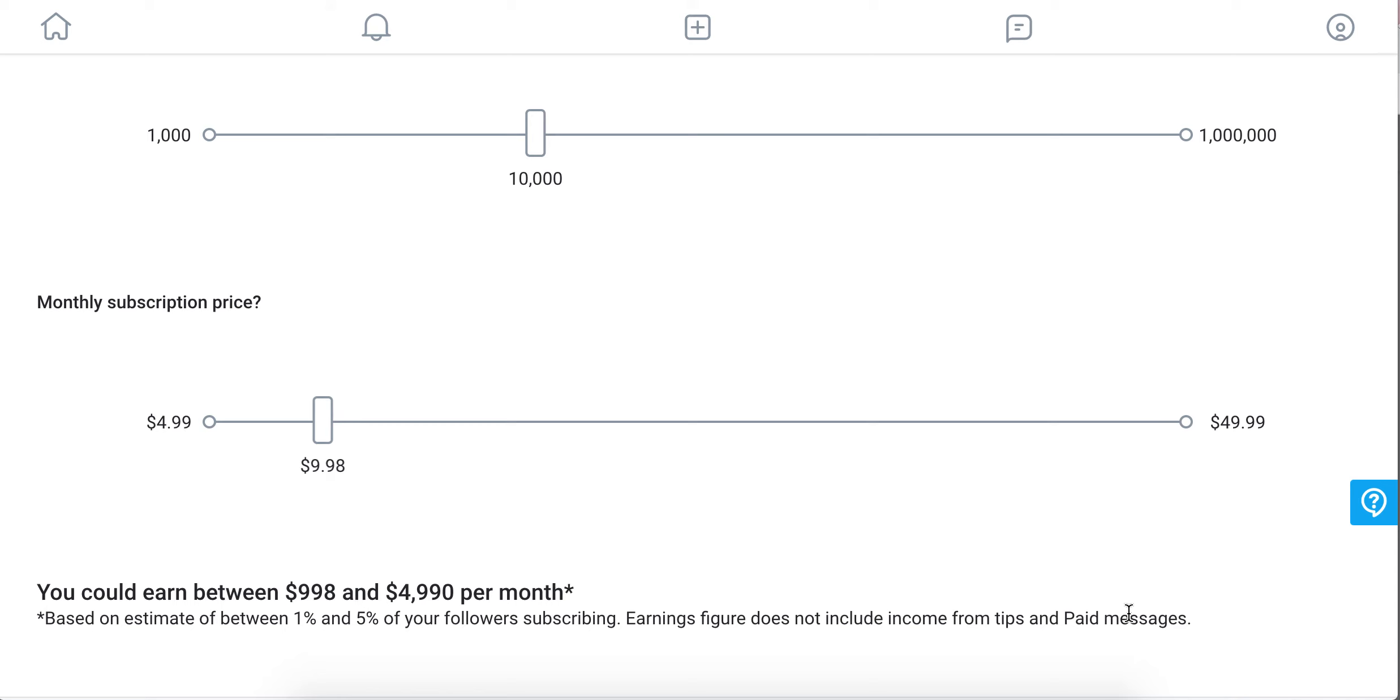Tips and paid messages can be a huge amount of revenue just by themselves.